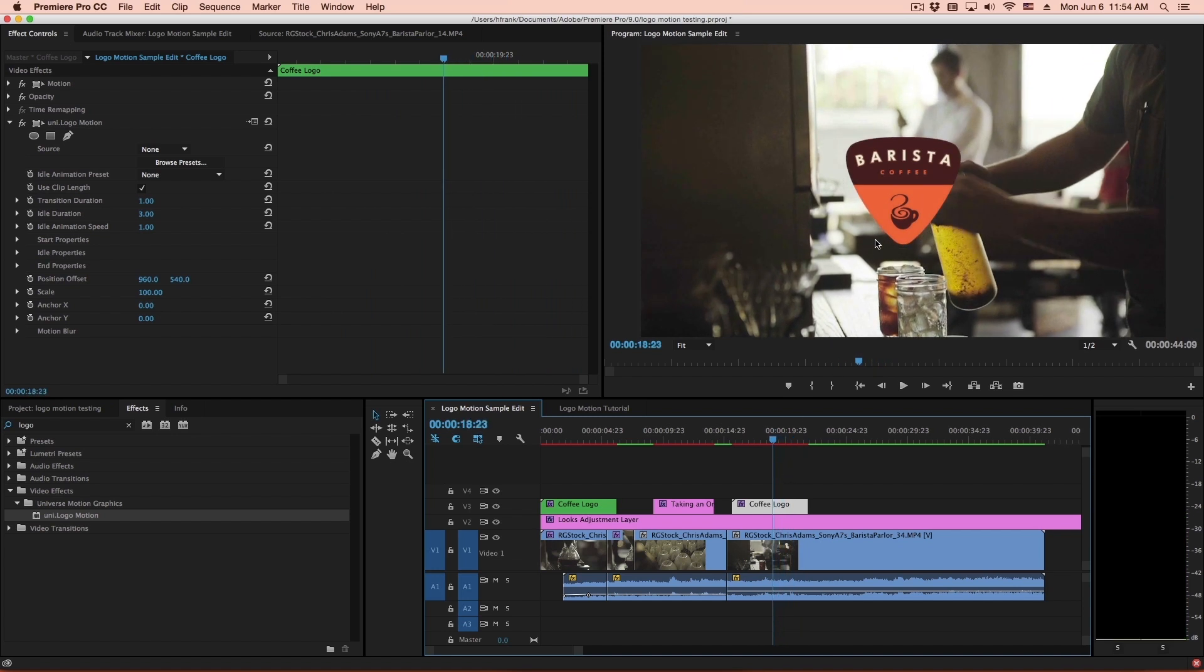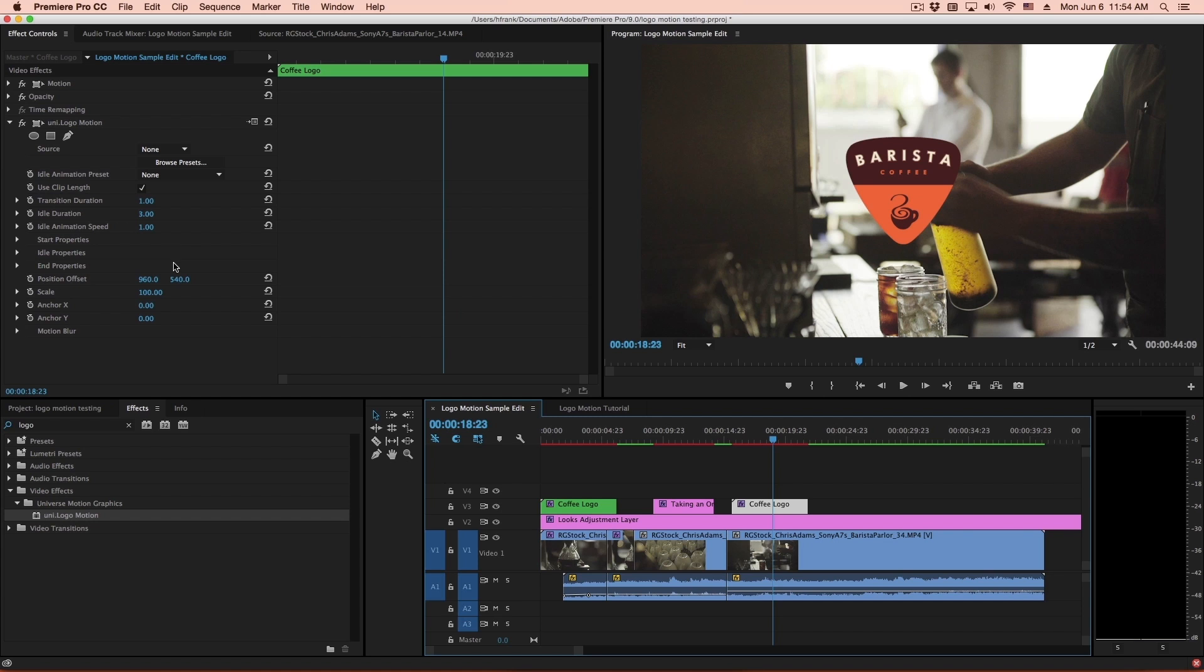Now often you'll be designing or customizing things, and you'll find yourself using a full-size logo right in the middle of the screen. And then you want to take this and use it as a bug. Well, to reconfigure all of the start, idle, and end properties would take you quite a bit of time.